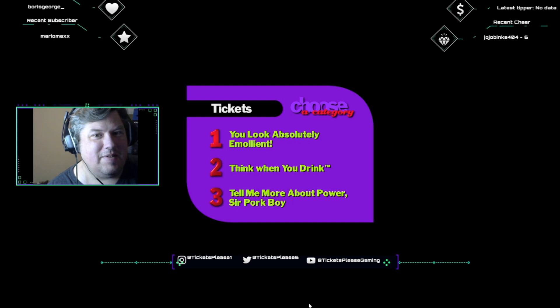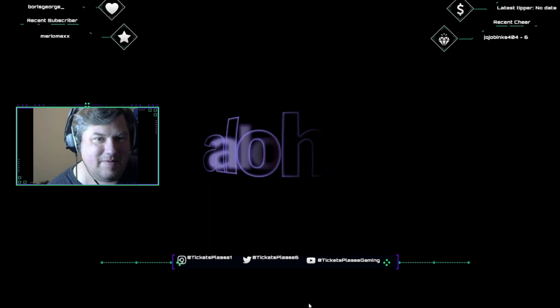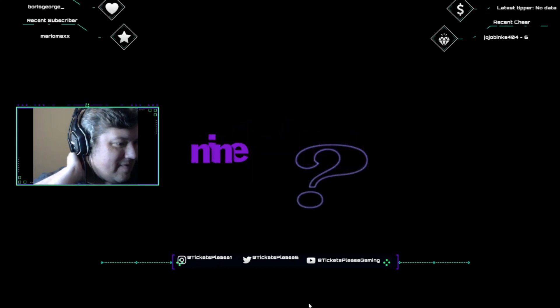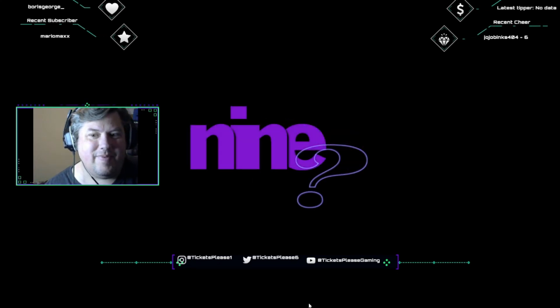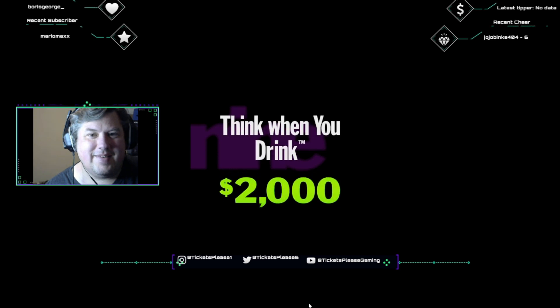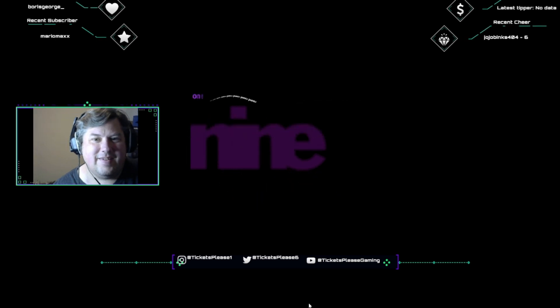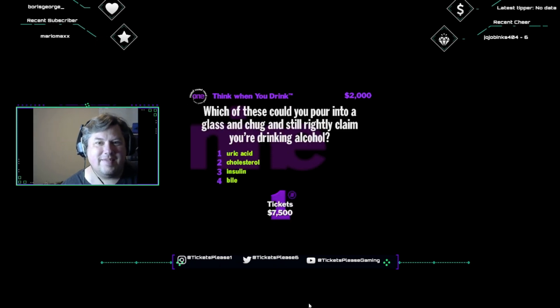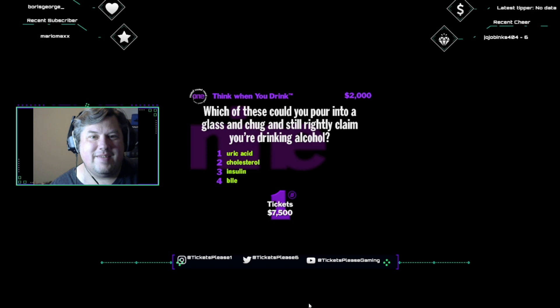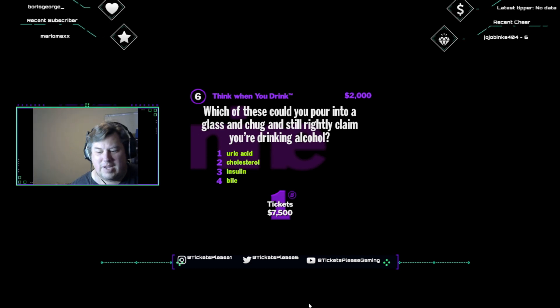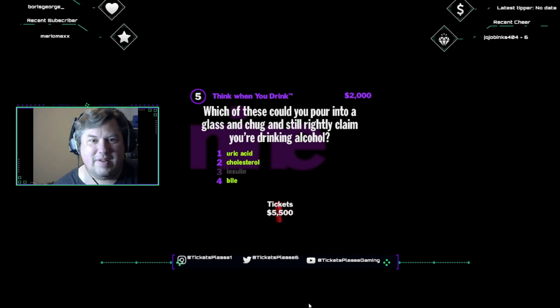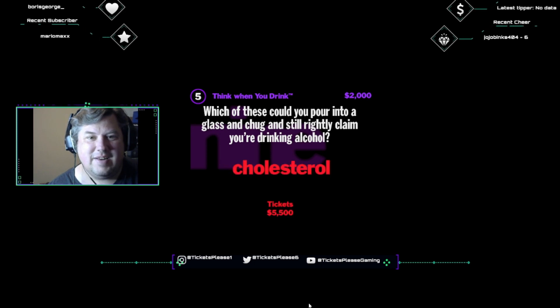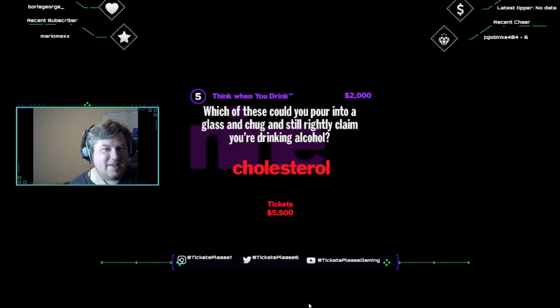I need a category. Aloha. Question number nine. And I believe this one's called Think when you drink. Get it right. I'm handing over two K. So you think you're a party animal, huh? Well, which of these could you pour into a glass and chug and still rightly claim you're drinking alcohol? Uric acid, cholesterol, insulin, or bile? I'm gonna guess insulin. That's not gonna cut it. Let's take a look at the right answer. Cholesterol is a type of sterol, which is chemically classified as an alcohol. You won't get drunk, but you'll be giving your heart one hell of a hangover.